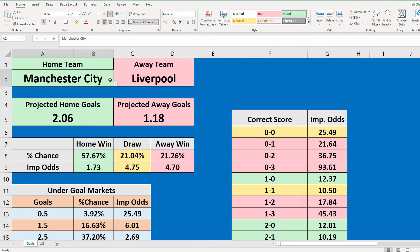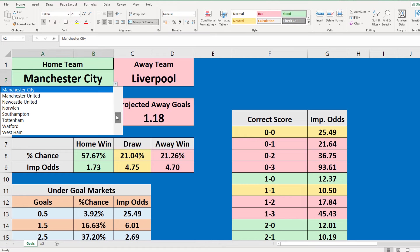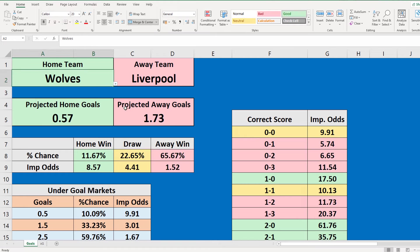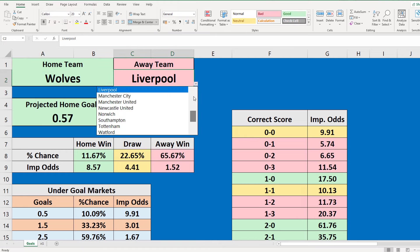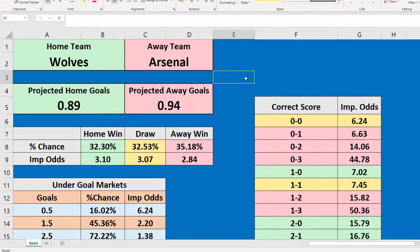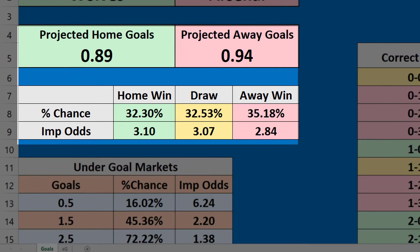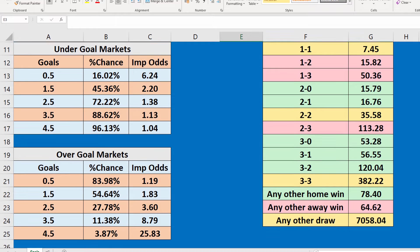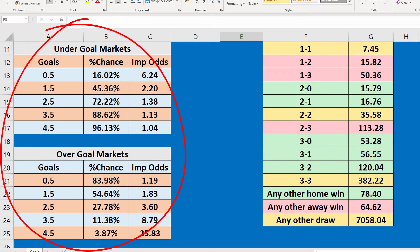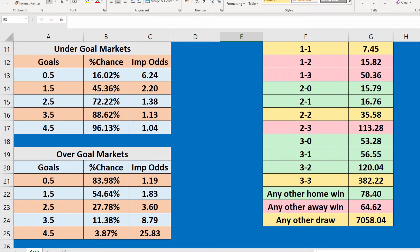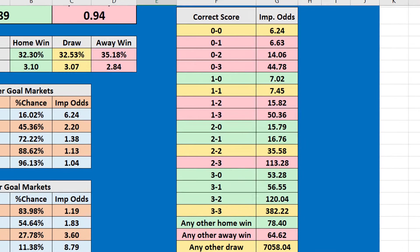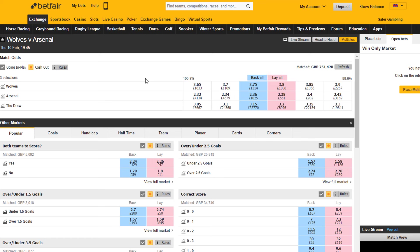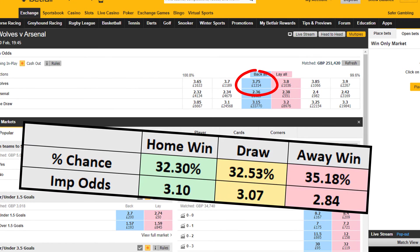I'm going to show you step by step how to create a football model where you can select any two teams and the spreadsheet automatically displays the predicted result and the odds for each outcome. It also shows the predicted odds for the under and over goals markets plus the correct score market. You can compare the model's odds with the odds on Betfair to see if there are any opportunities for value.